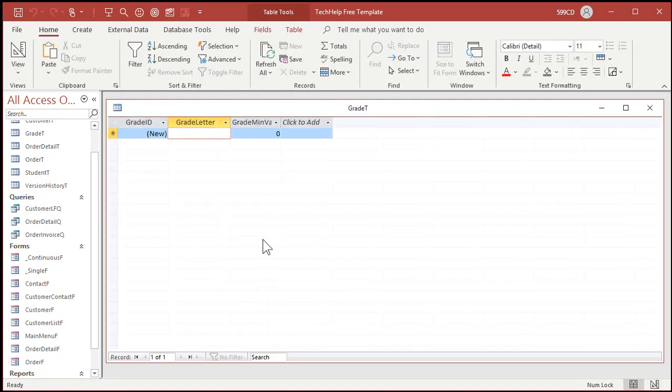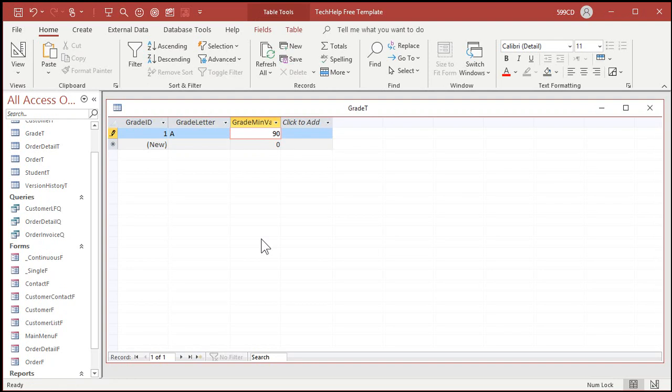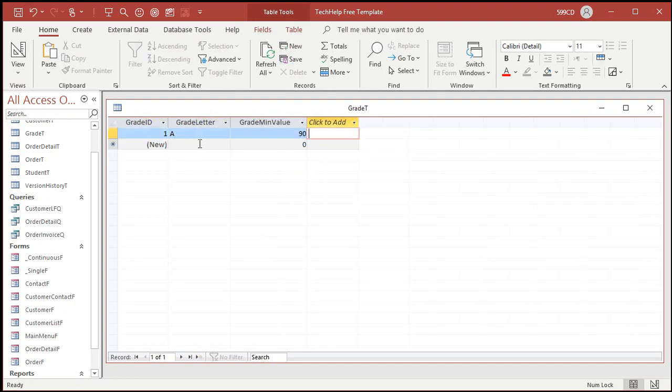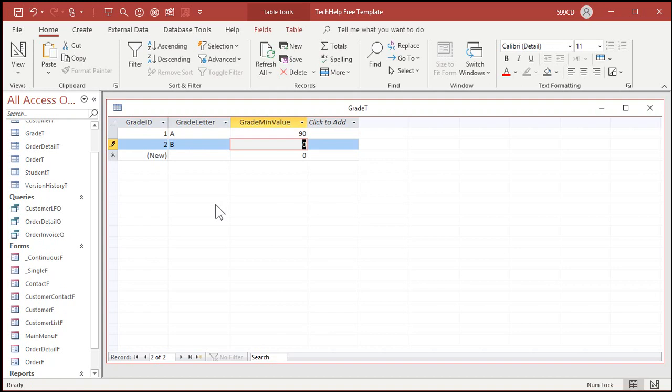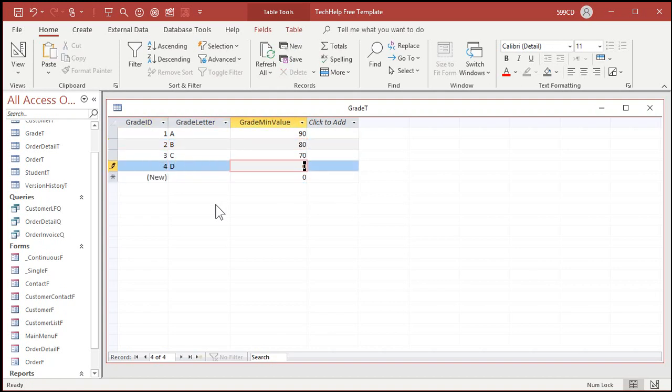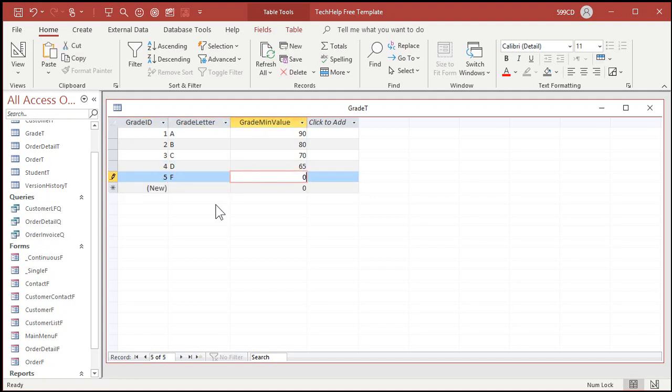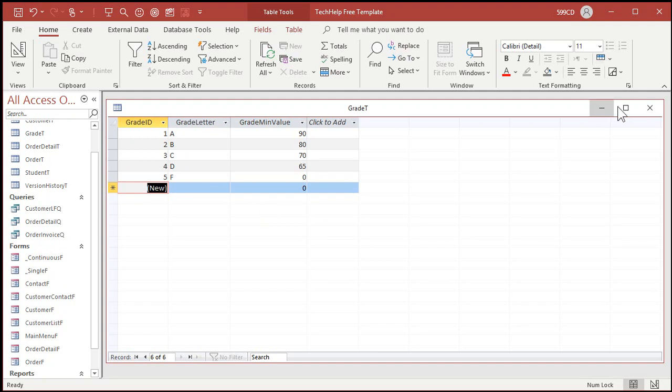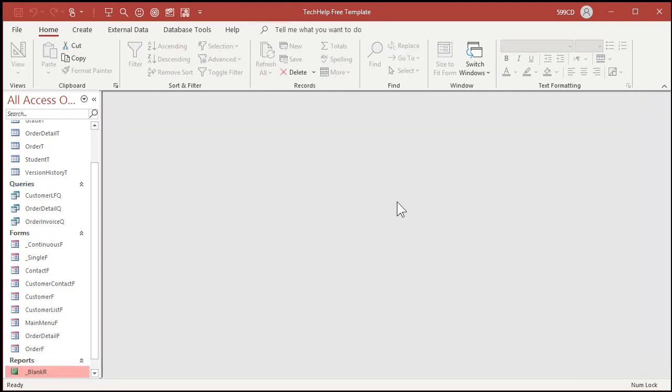Grade letter A, minimum value 90. B is an 80, C will be a 70, D 65, and an F for zero. Make sure this range encompasses your entire range of values. Save it, close it.